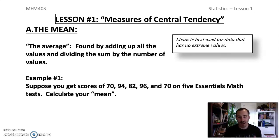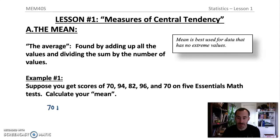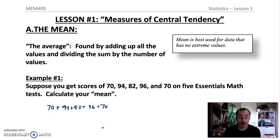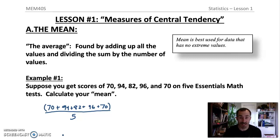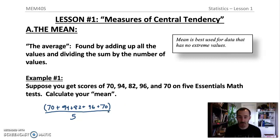Suppose you get scores of 70, 94, 82, 96, and 70 on five tests. To calculate your mean, you add all five scores — 70 + 94 + 82 + 96 + 70 — and divide by five. It's important that when entering this in your calculator you either press equals first or put it in brackets, because otherwise your calculator will only divide the last number by five instead of the whole sum.